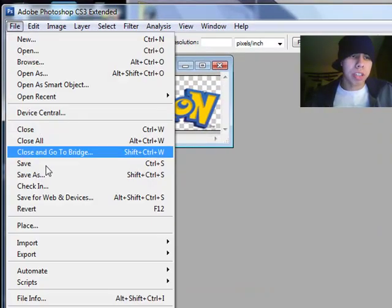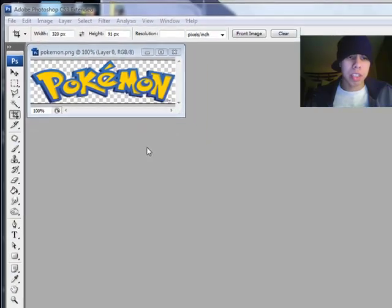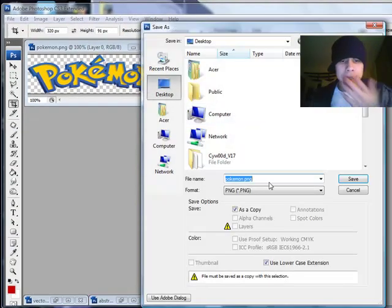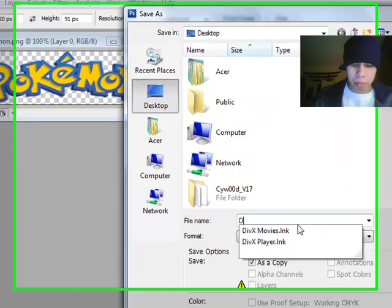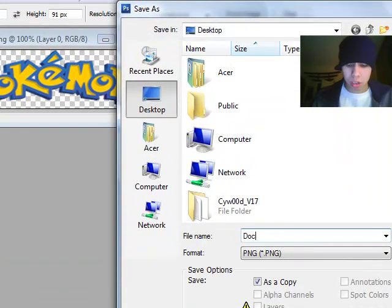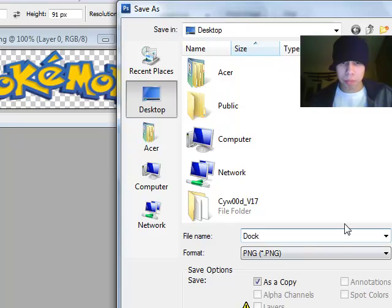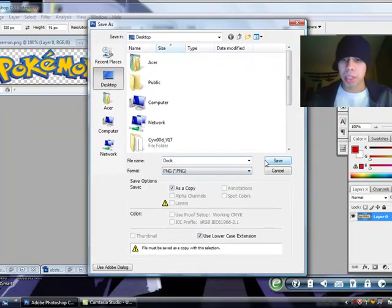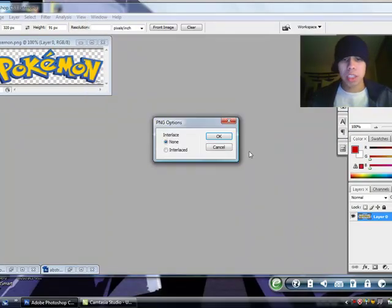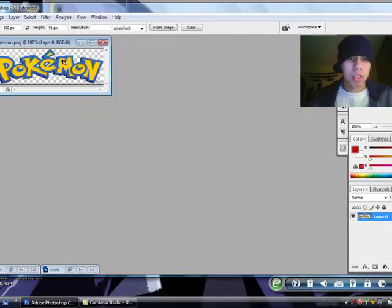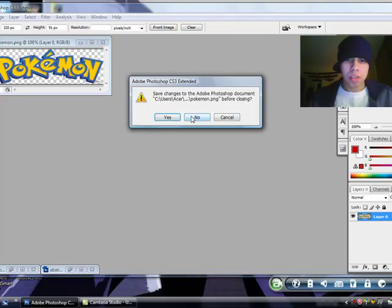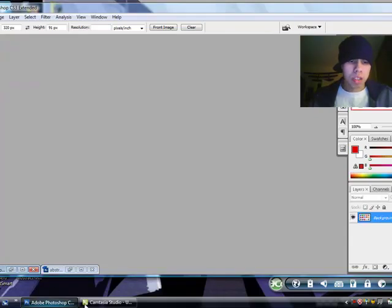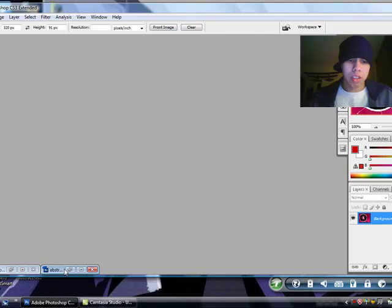So you go to file, save as, you're going to name it dock, capital D, O, C, K. Make sure it's in PNG format, save it, close this, and then now I'm going to make another one.